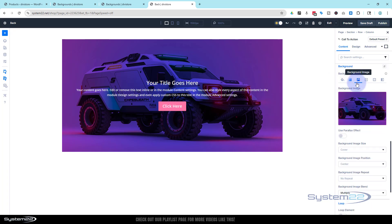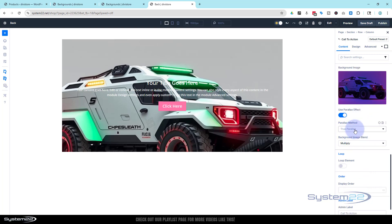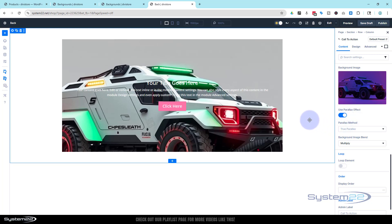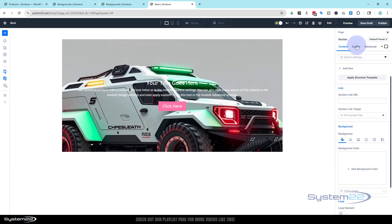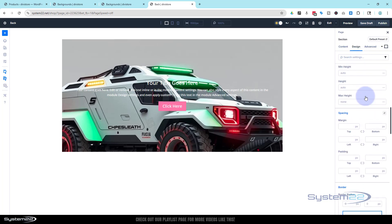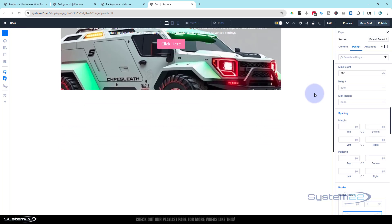Now about the parallax effect — one caveat: it doesn't usually work with a blend. If you turn it on you'll see it takes that blend away. There are two types: true parallax and CSS parallax. True parallax means as you scroll, the image moves at a slightly different rate from the rest of the page. I'll make this section taller — let's set minimum height to 200vh to give us scrolling room. As you scroll, the picture moves at a different rate to the foreground.